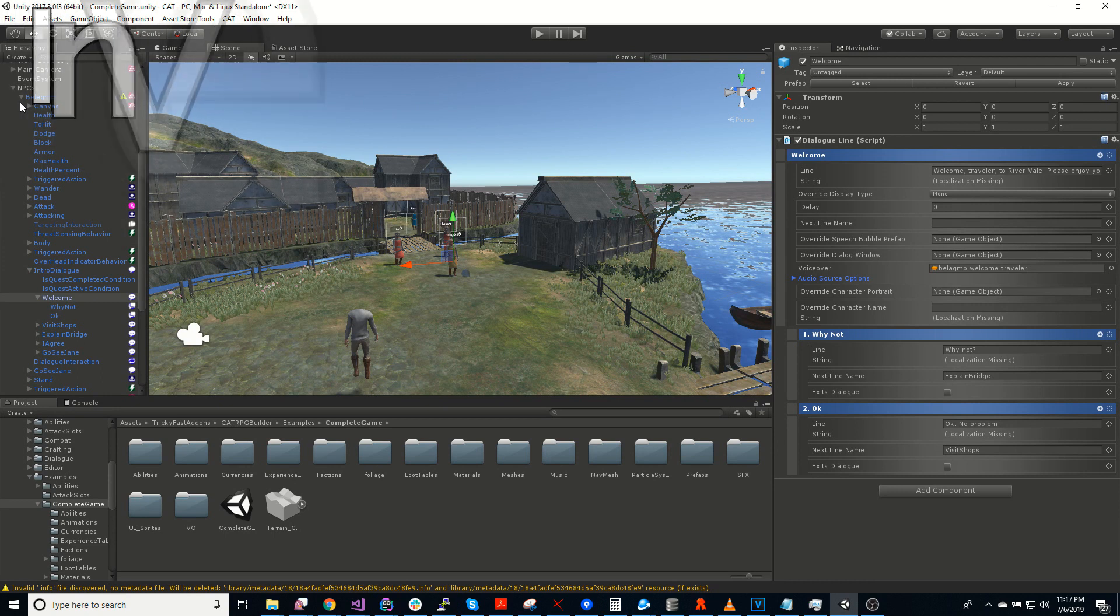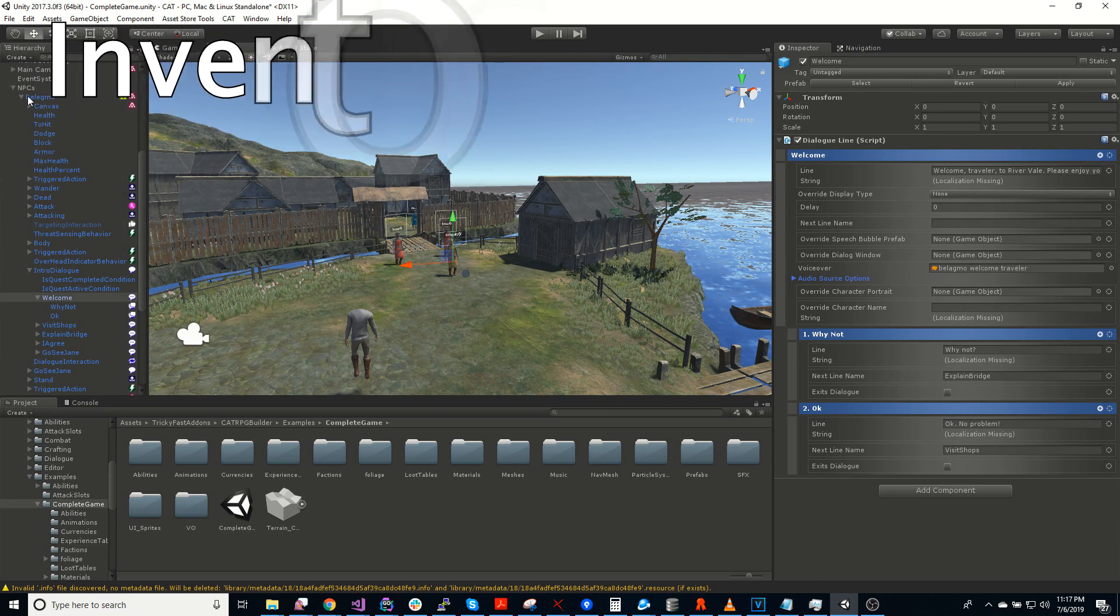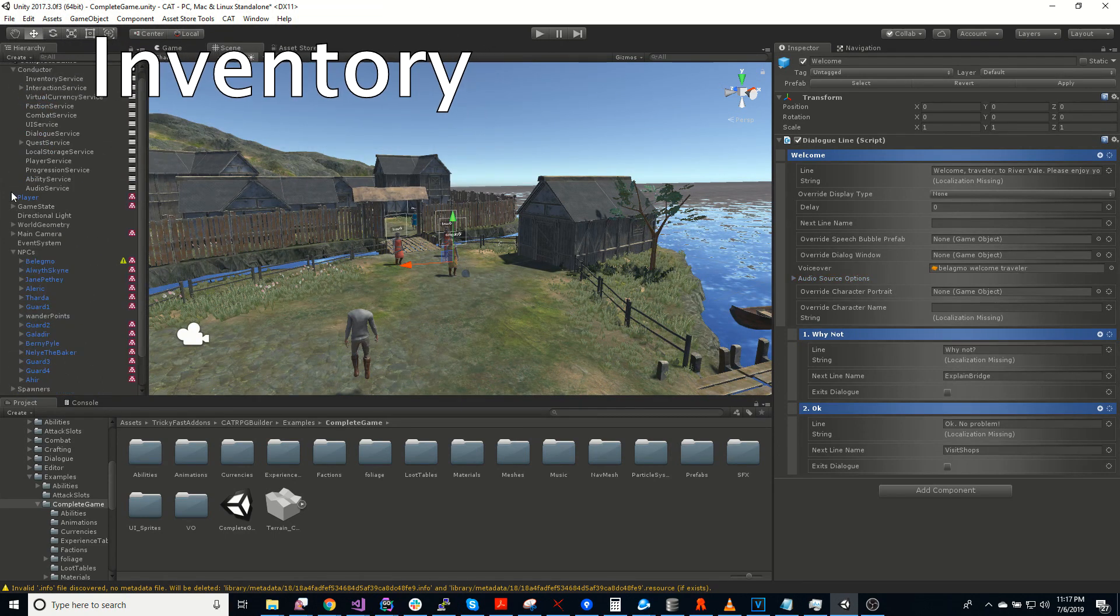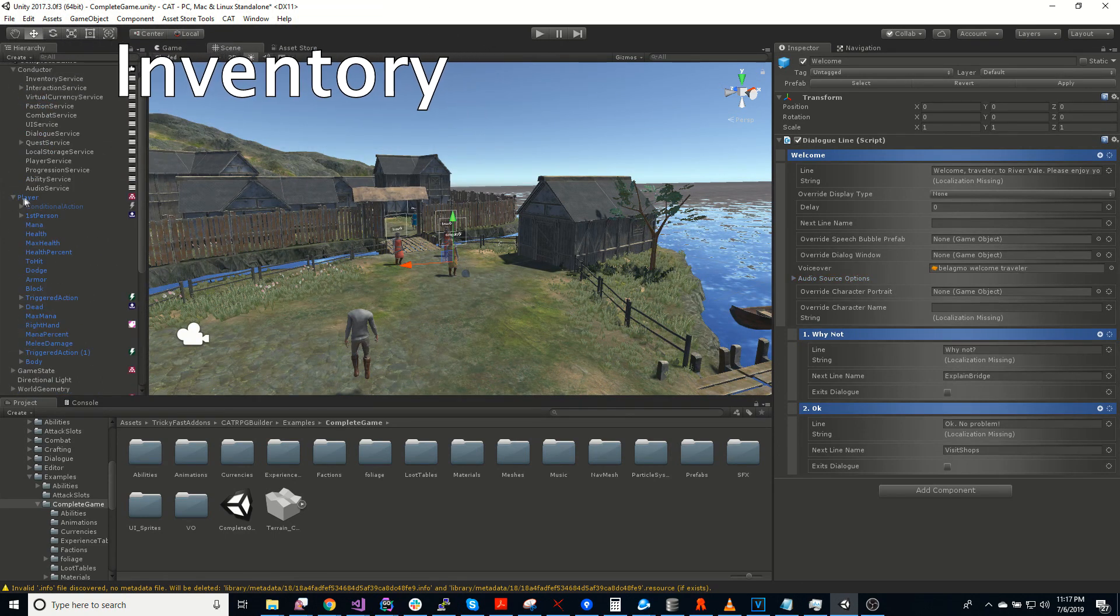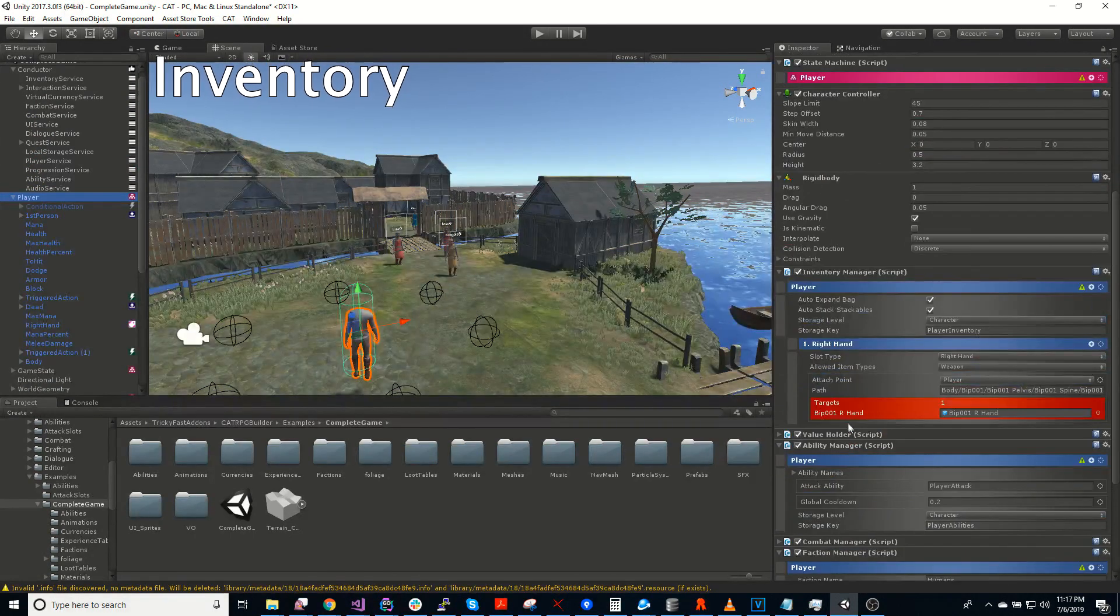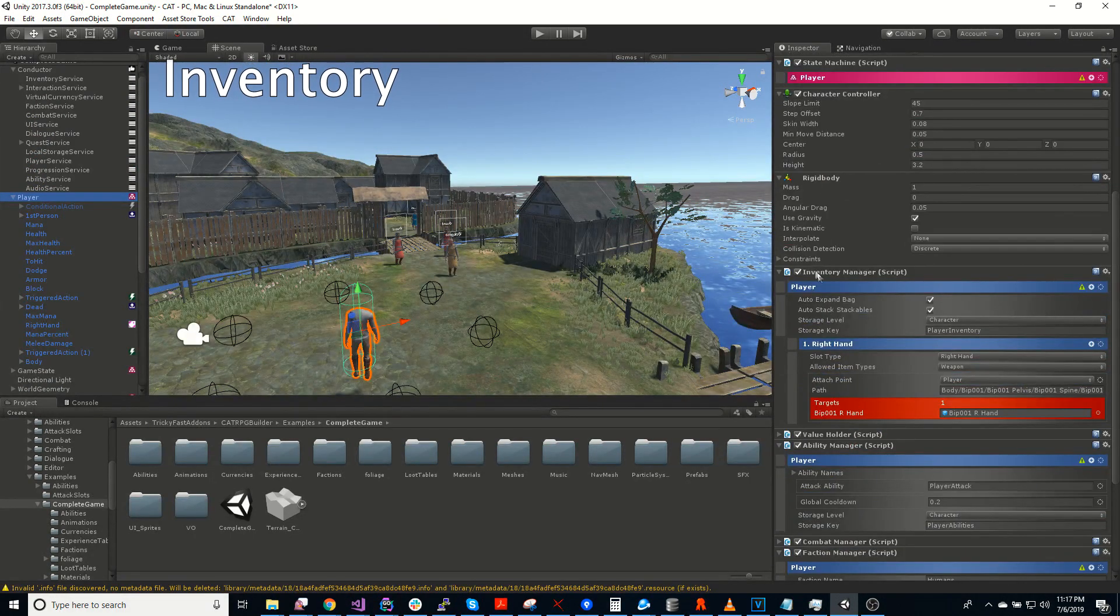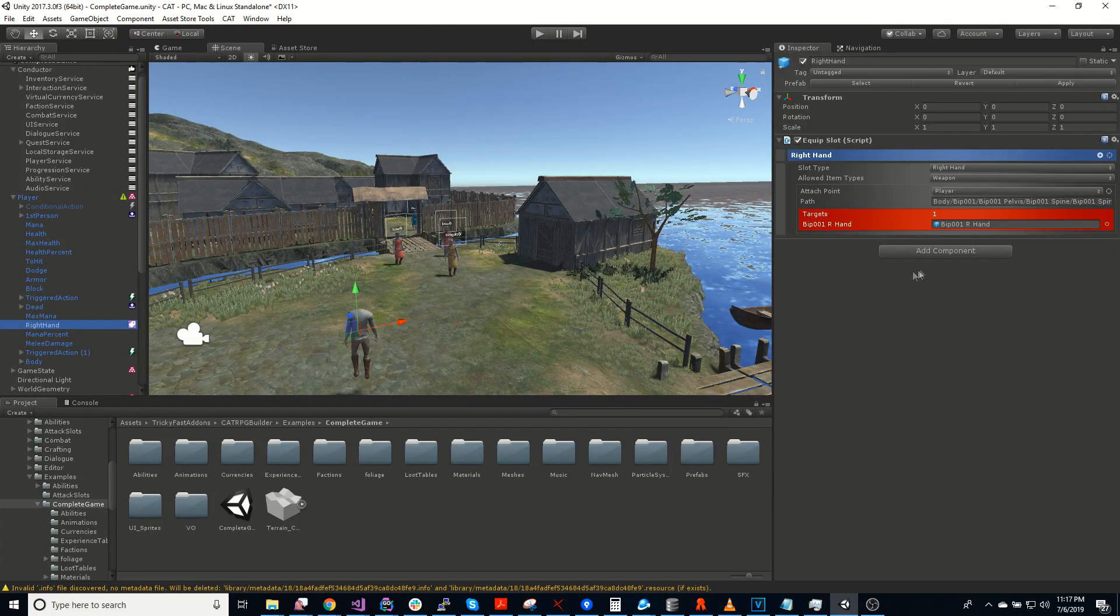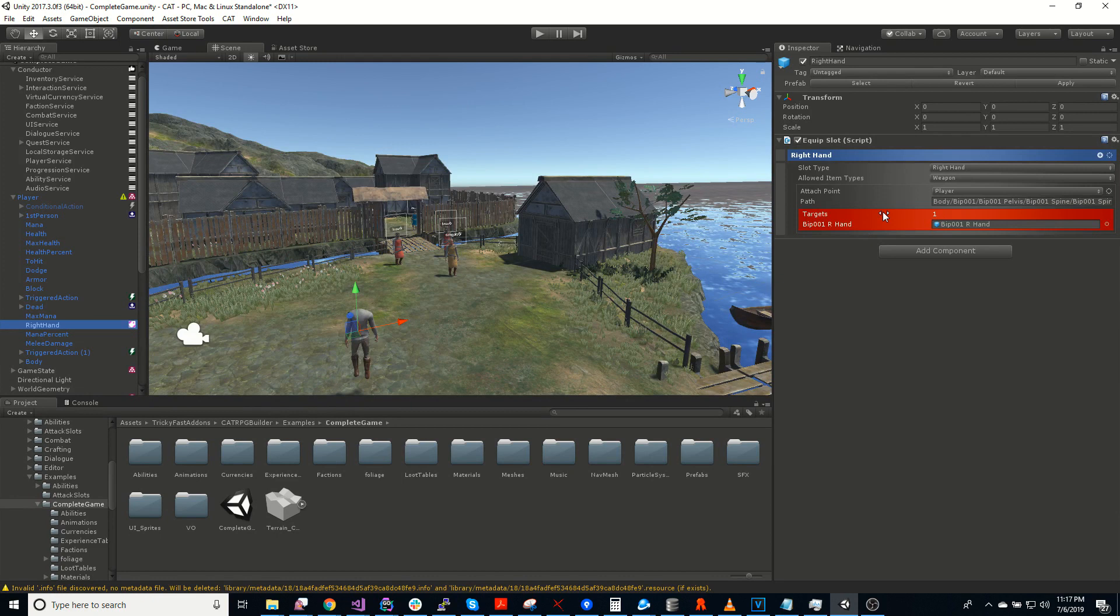So Cat RPG Builder also comes with an inventory system. And as I already showed on the player, there's an inventory manager. And also, each slot that the player has is defined. So the player has a right-hand slot, and that's what he puts his sword in.